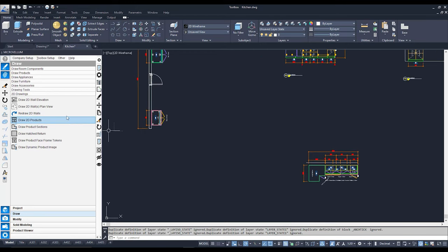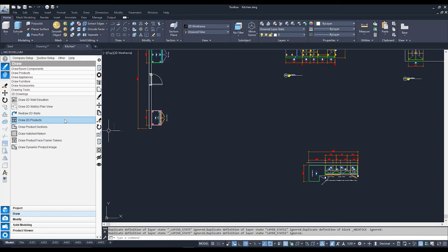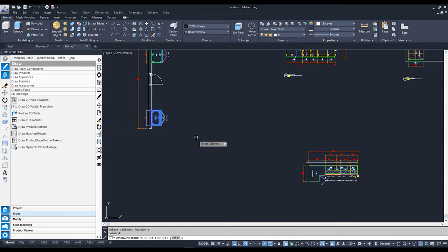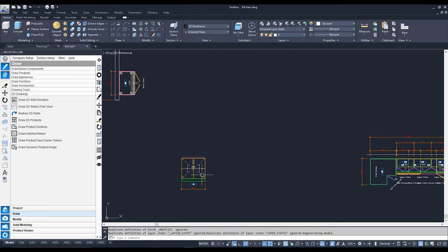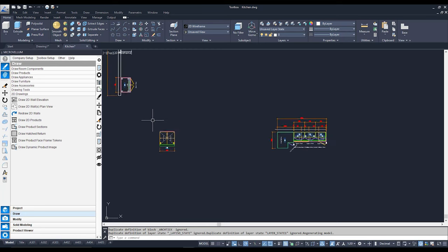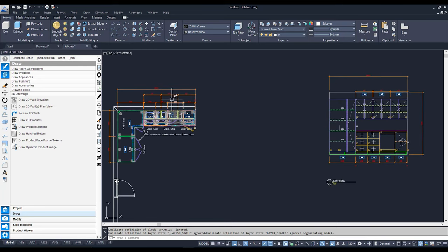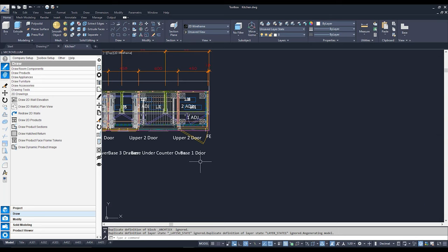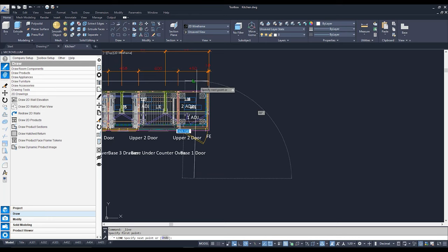Below Redraw 2D Walls, I've also got Draw 2D Products. This is where you want to draw a product that's not necessarily associated to a wall — if you just want a standalone product as an elevation. Click on it, click on the cabinet you'd like to draw in 2D, hit Enter, and pick a point to place that 2D cabinet. And there it is. Now there's another one called Draw Product Sections. Before I use this, I'm just going to draw a 2D line across where I'd like to do a section — say right along this part here.